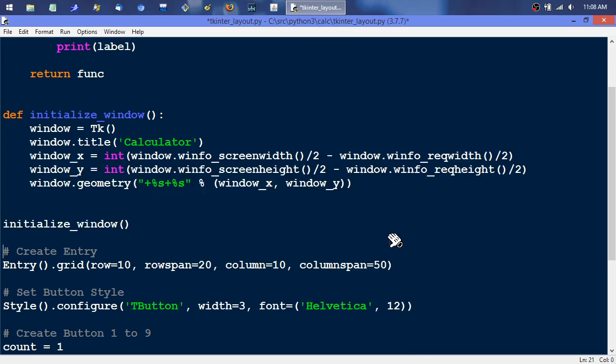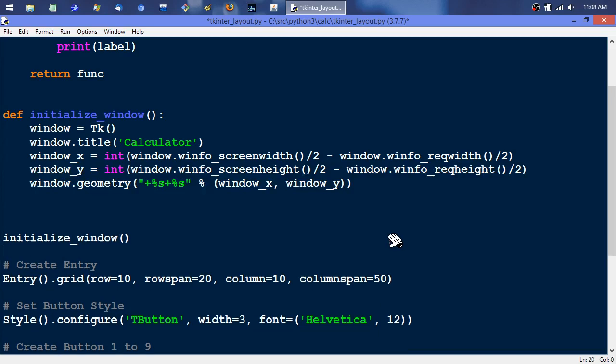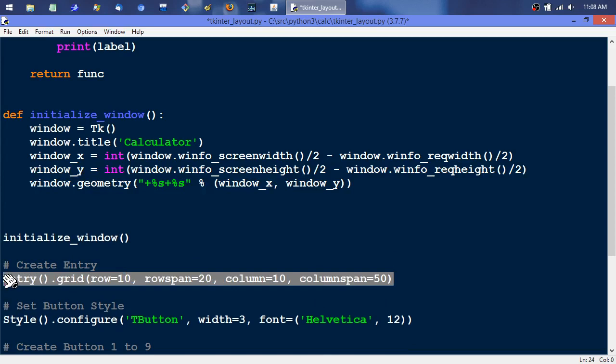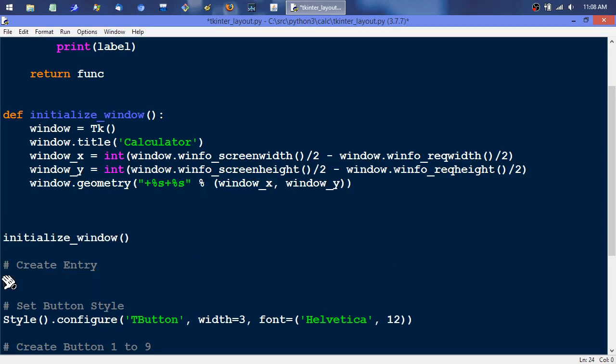Then we still need that initialize window call. So the easiest way to do that, I'll go ahead and initialize window. Okay there's the call for that one.